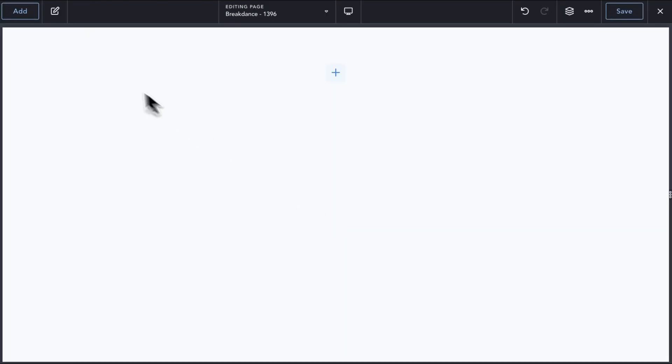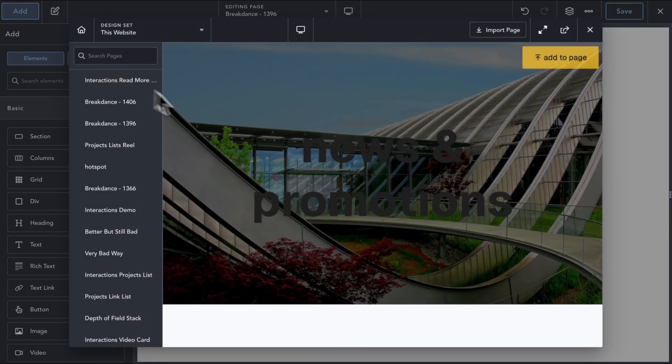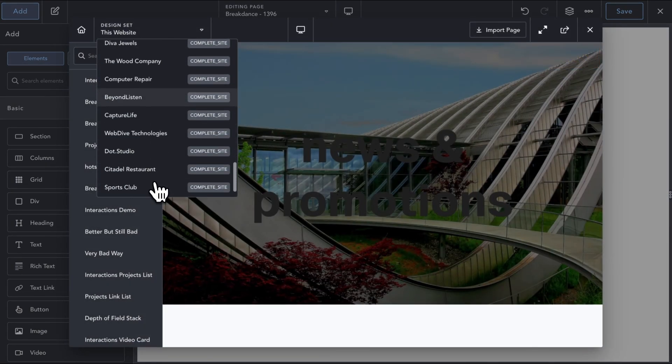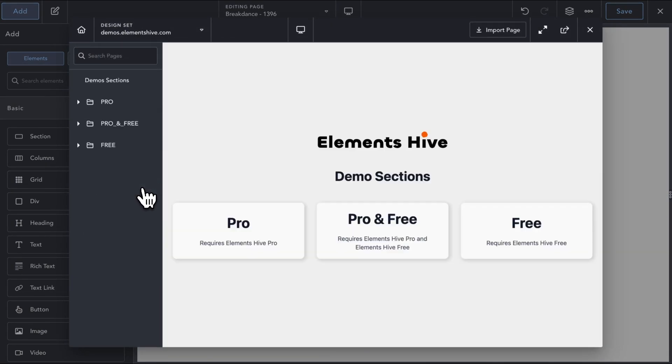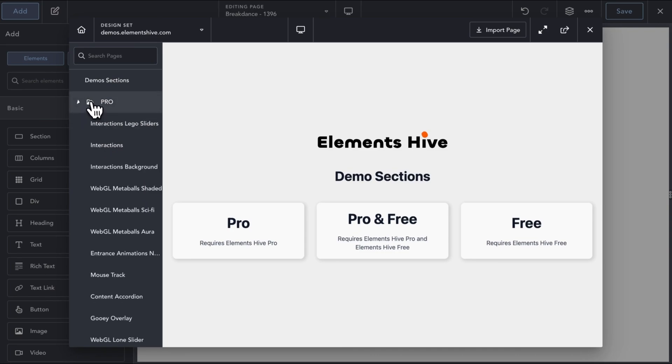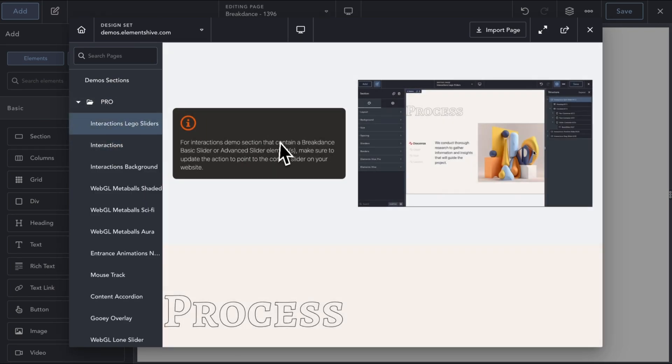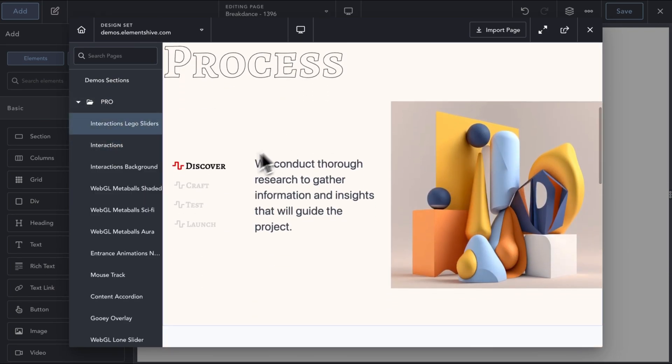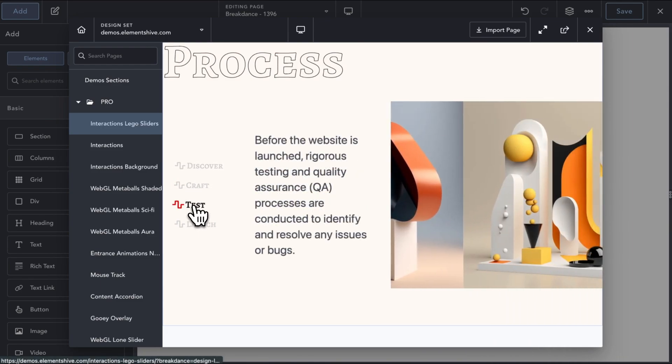Given that this is a beginner walkthrough video, we just scratched the surface of what is possible with this powerful feature in the three examples we built. Nevertheless, you should now have a deeper understanding of some of the ways you can use the Interactions extension and be able to start creating and experimenting on your own.